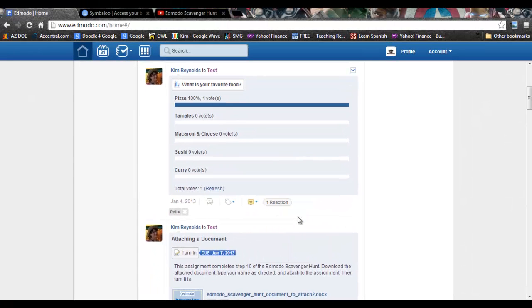However, remember when you are posting replies to your classmates, Edmodo is a safe environment and you should not post anything that is rude, demeaning, derogatory, or is going to make anyone feel bad in any way.